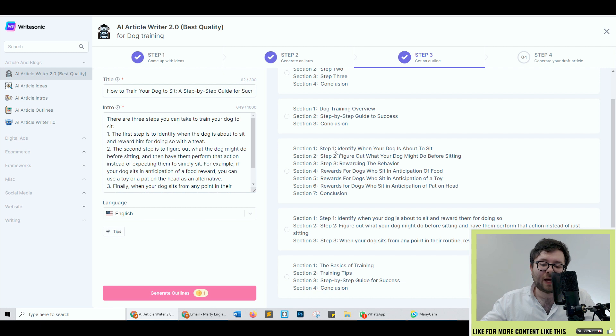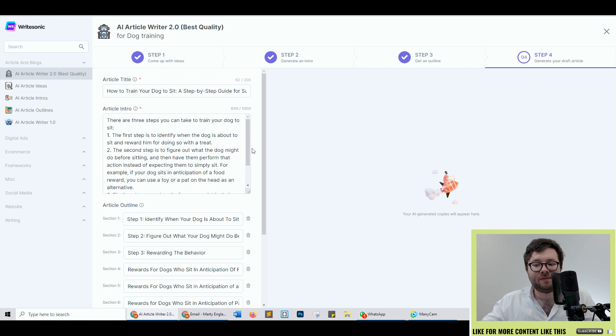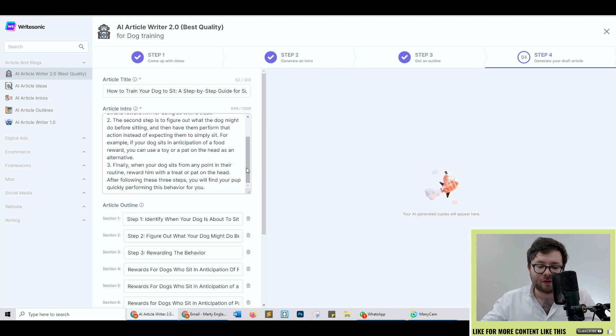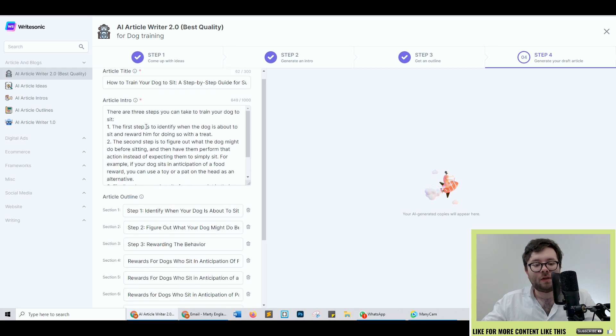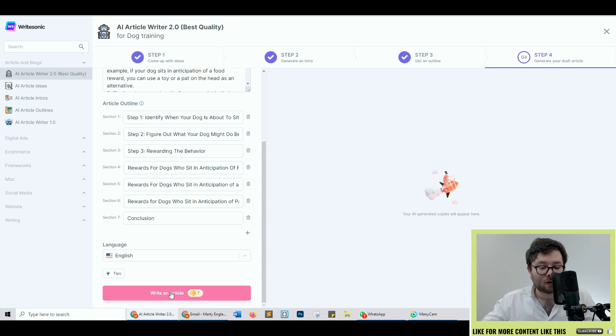I like this one here, the seven sections it's even got. So now we're in the final step which believe it or not this is pretty simple. I've not even needed to correct anything because the accuracy with it all is pretty top-notch. So now we've got the title, we've got the intro, we've got the outline. Let's go ahead and do the full article.